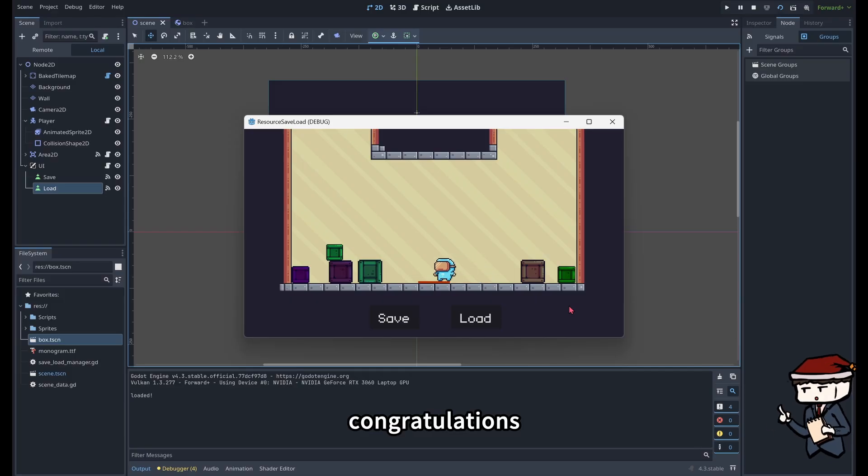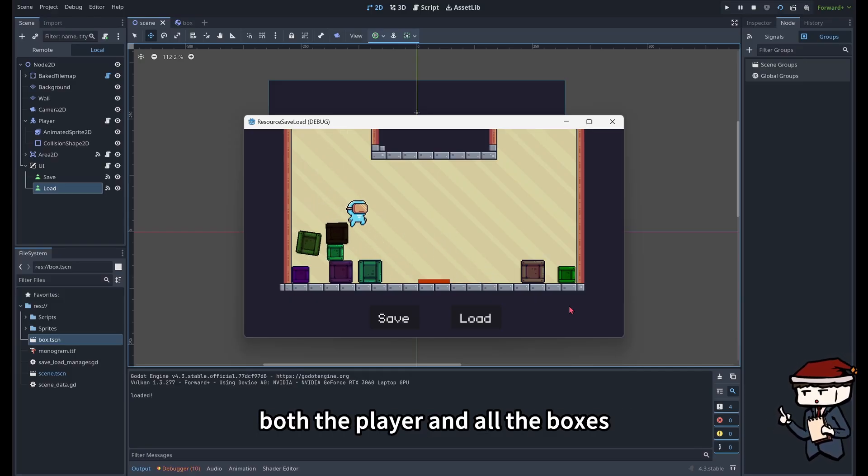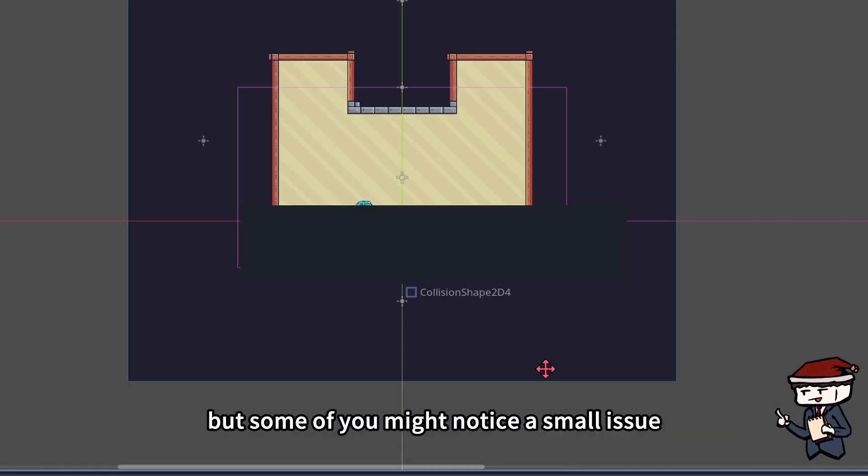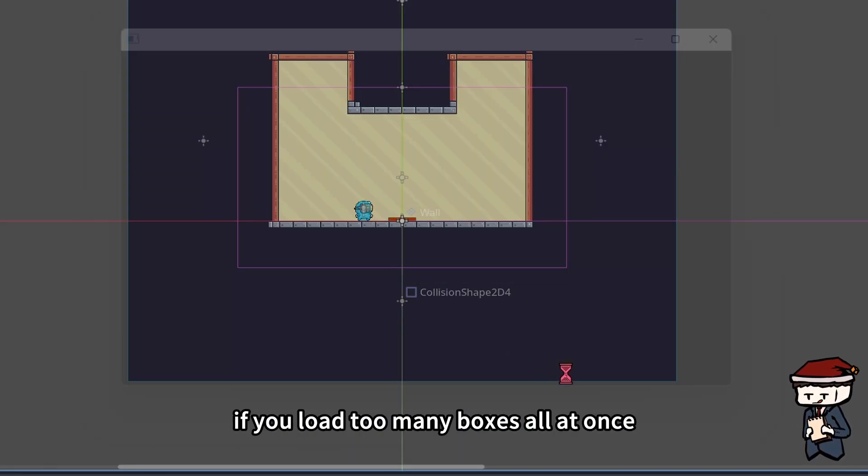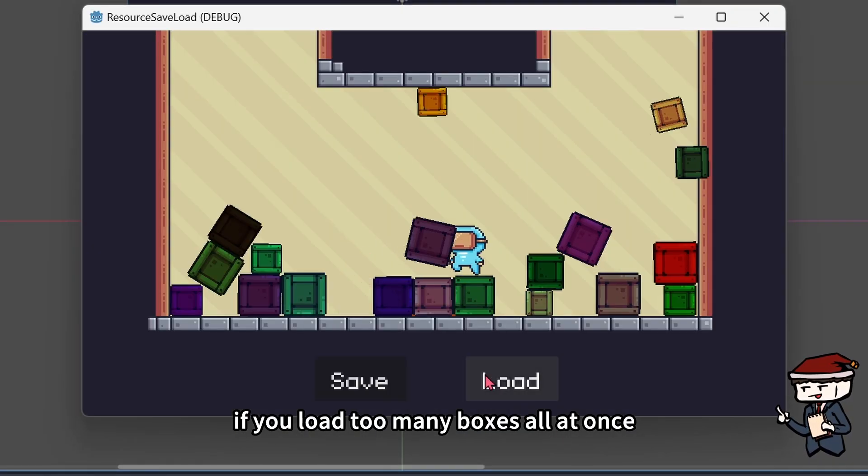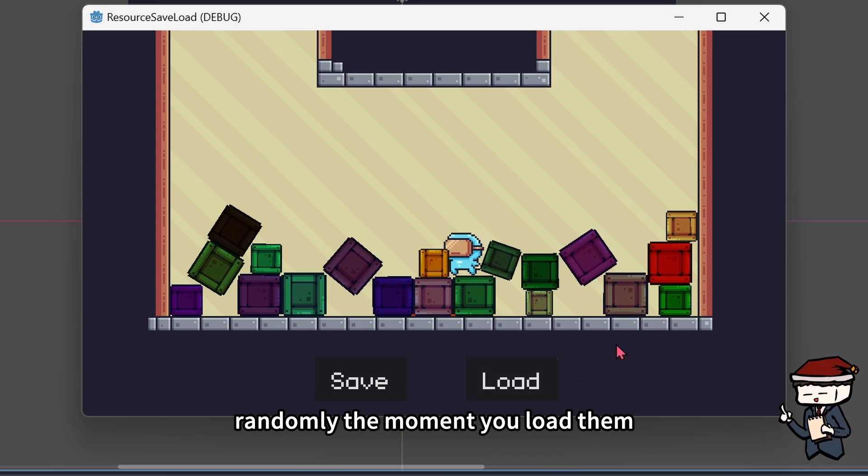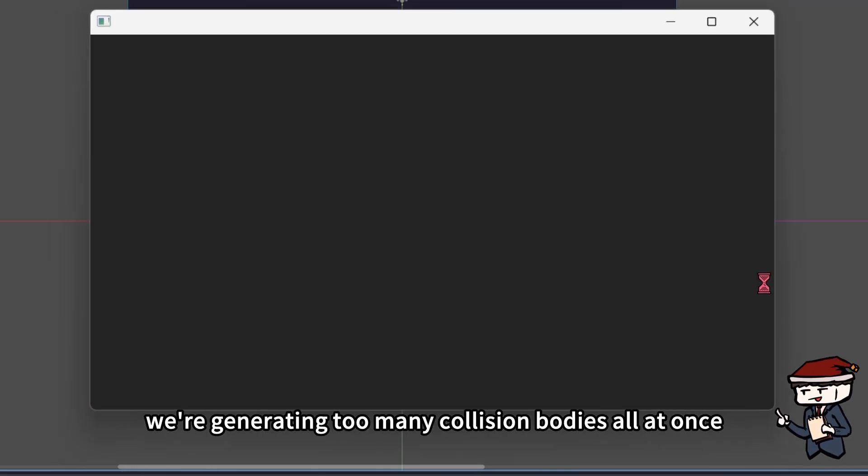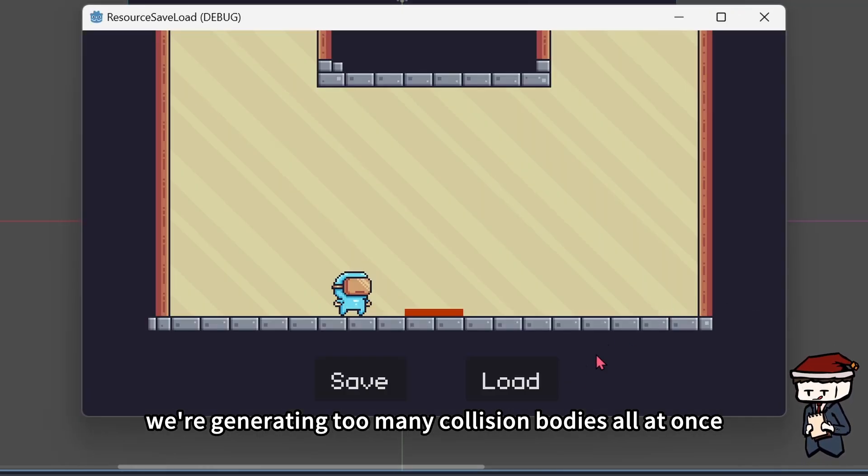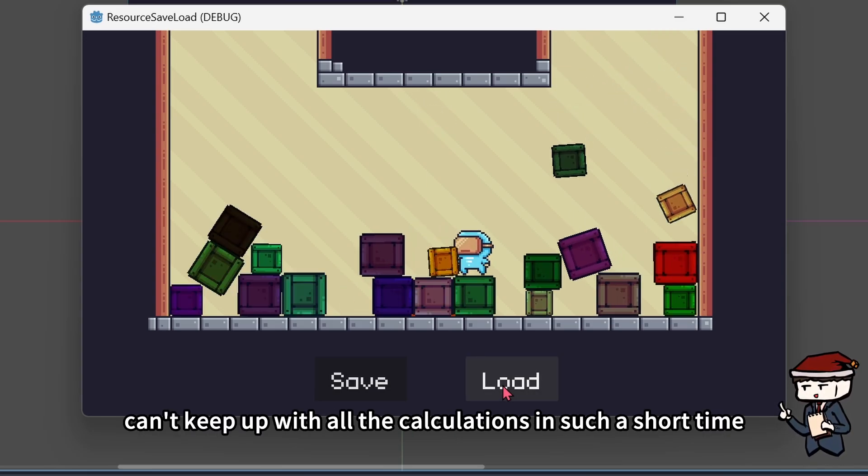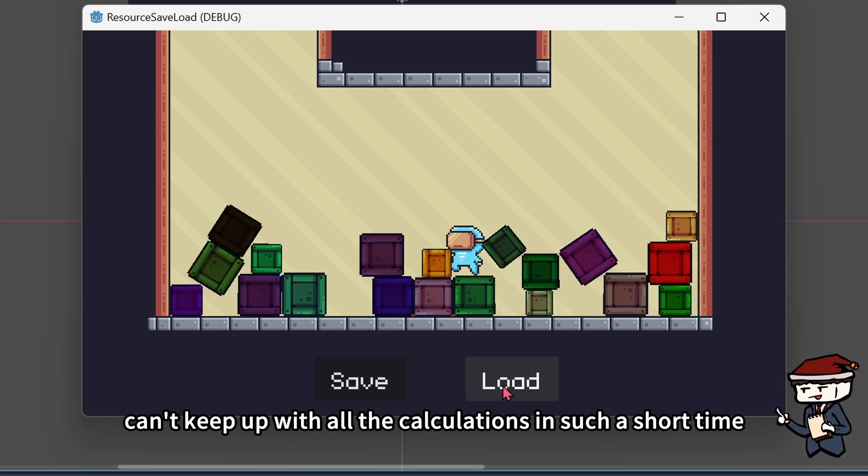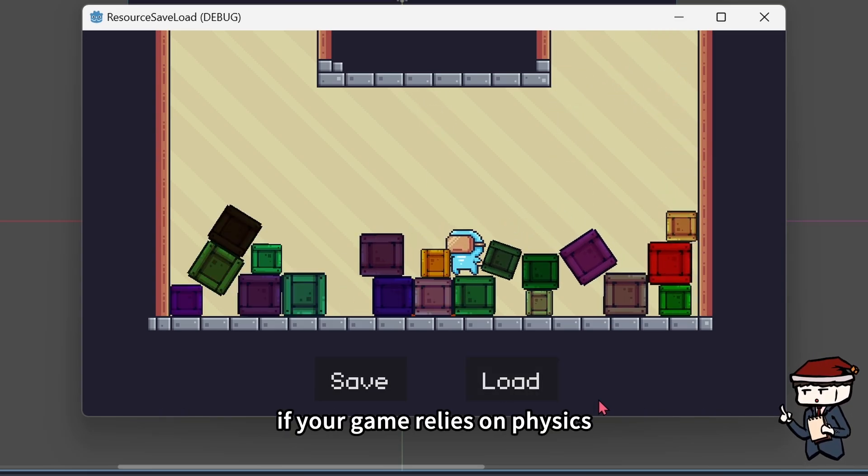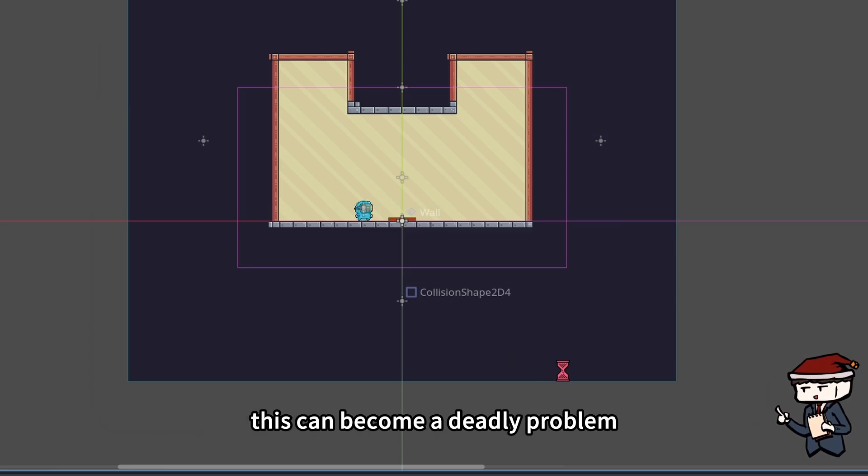Congratulations! We've successfully saved and loaded both the player and all the boxes. But some of you might notice a small issue. If you load too many boxes all at once, they might pop around randomly the moment you load them. This happens because we're generating too many collision bodies all at once, and Godot's physics engine can't keep up with all the calculations in such a short time. If your game relies on physics, this can become a deadly problem.